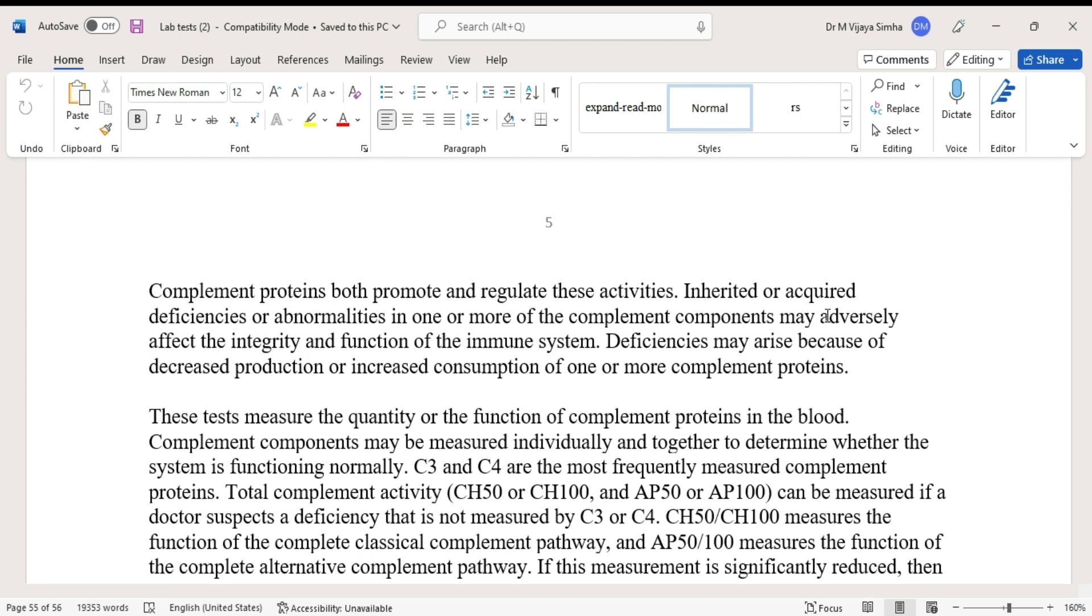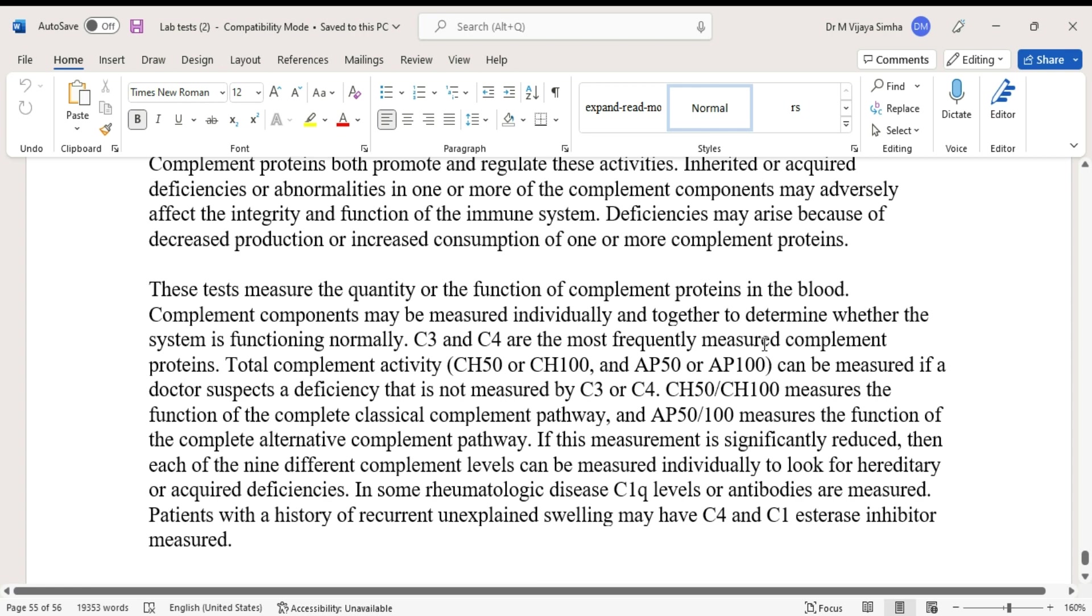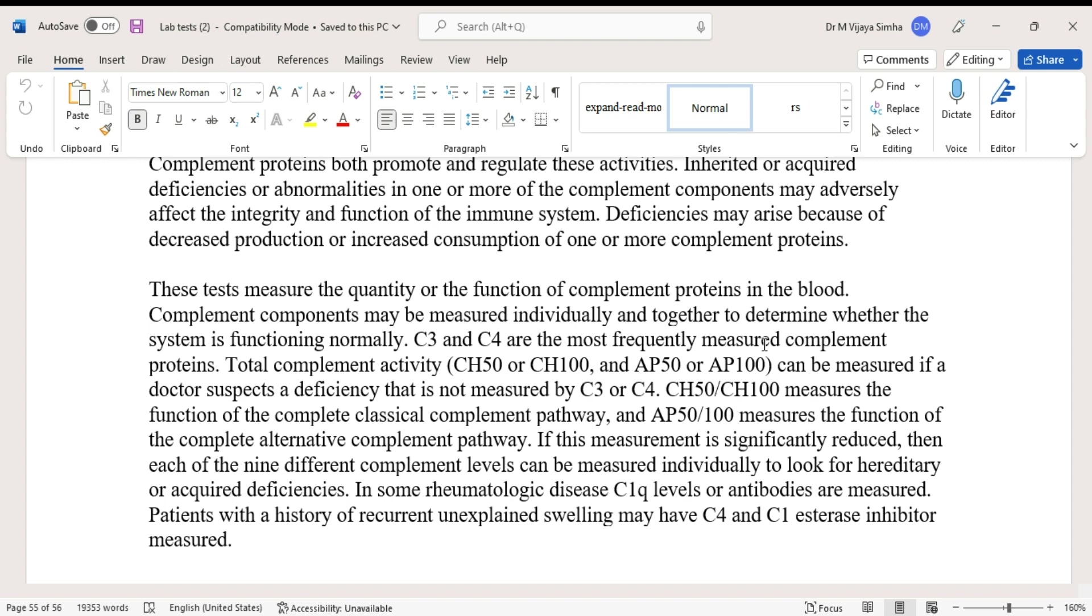These tests measure the quantity or function of complement proteins in the blood. Complement components may be measured individually and together to determine whether the system is functioning normally. C3 and C4 are the most frequently measured complement proteins.